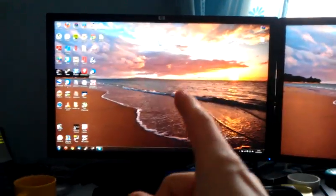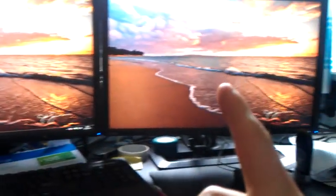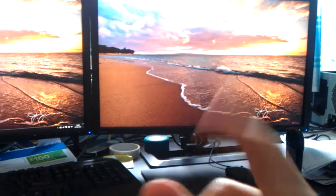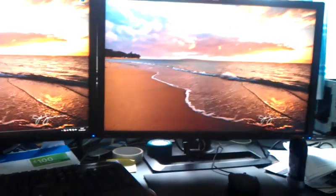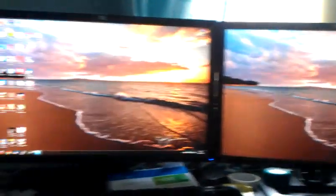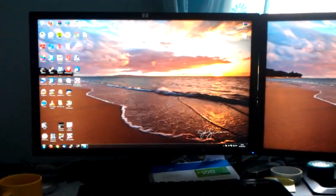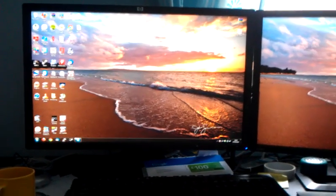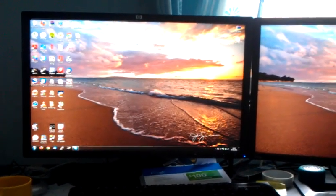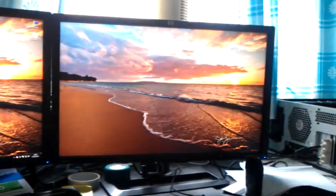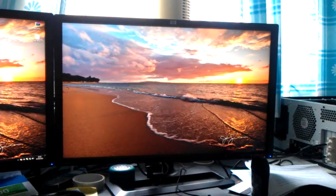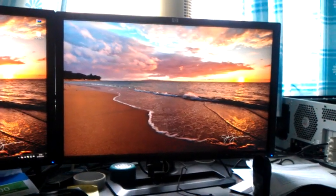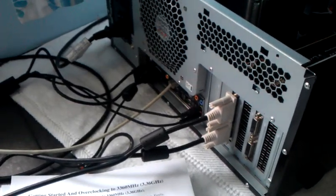The primary monitor switches to the other screen every time I enable or disable SLI. The setup is two HP ZR24W monitors. They're both running 1920 by 1200 resolution, and they're both connected to my computer via DVI cables.